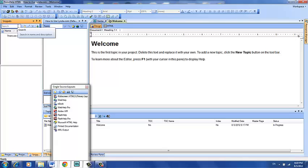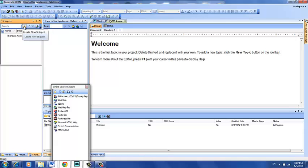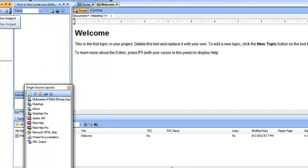You can see that there are no snippets right now, but we could click, for example, the Create a Snippet button right from within the pod, which you see right here, and give it a name.